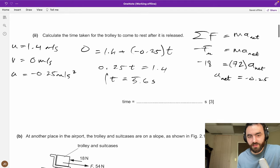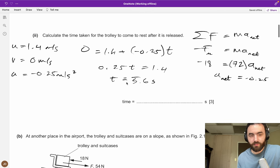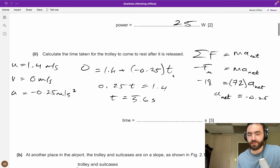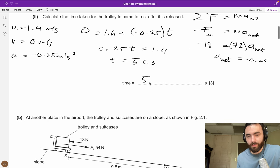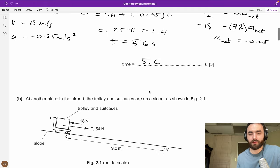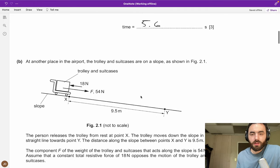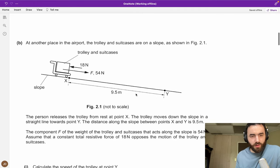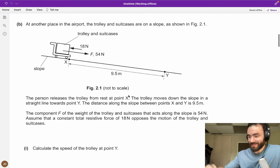This technique comes up a lot: finding acceleration through forces using F = ma, and then applying kinematics to figure out some other quantity.